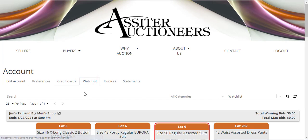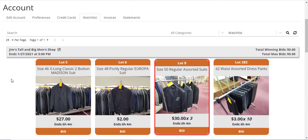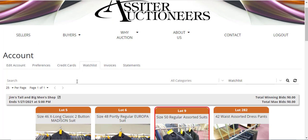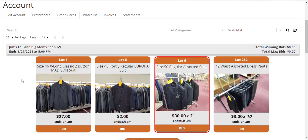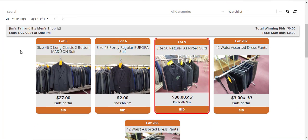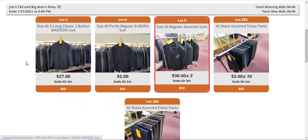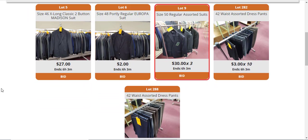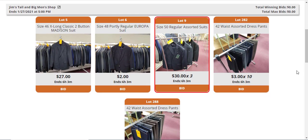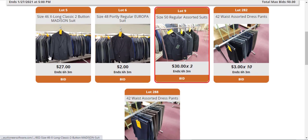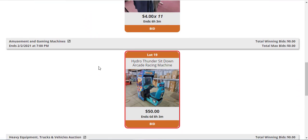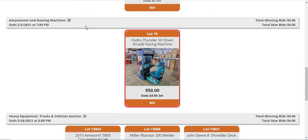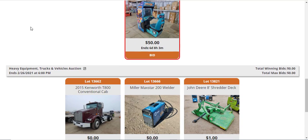Under Watch List is where you will have the items that you're watching and bidding on. If you add something in the catalog to your watch list, it will appear in the Watch List tab, and these will be listed per auction. Here in the first group, we have Jim's Tall and Big Men's Shop, and those are the items we have watched there. Under the Amusement and Gaming Machine auction are the items we have bid on or watched there, and under the Heavy Equipment and Truck auction are items we're watching there.